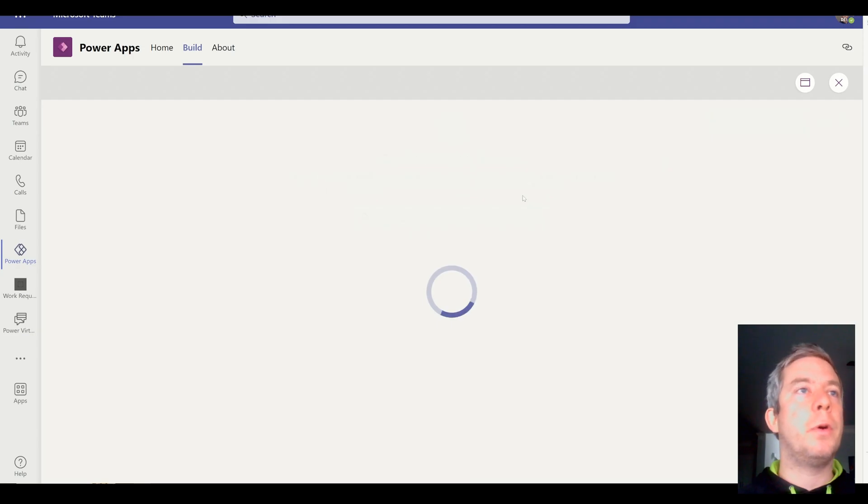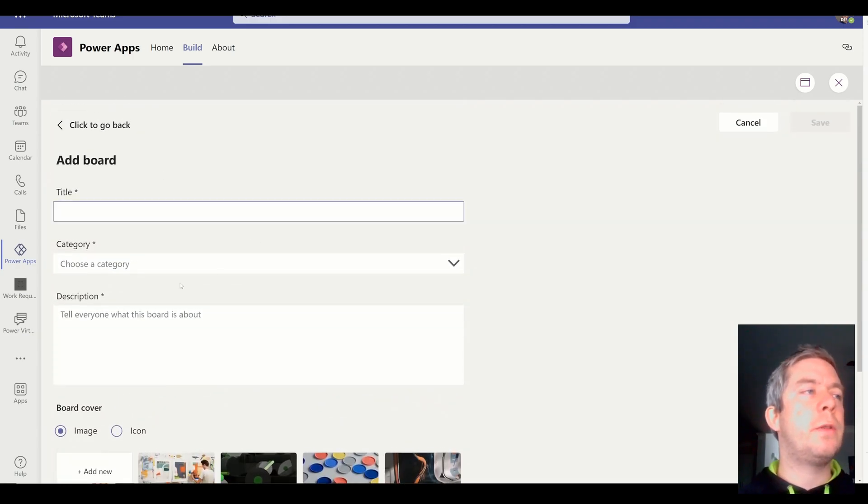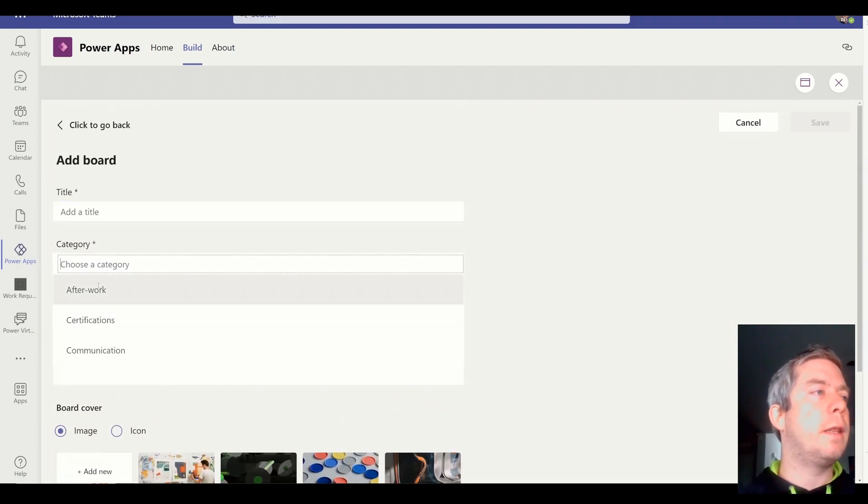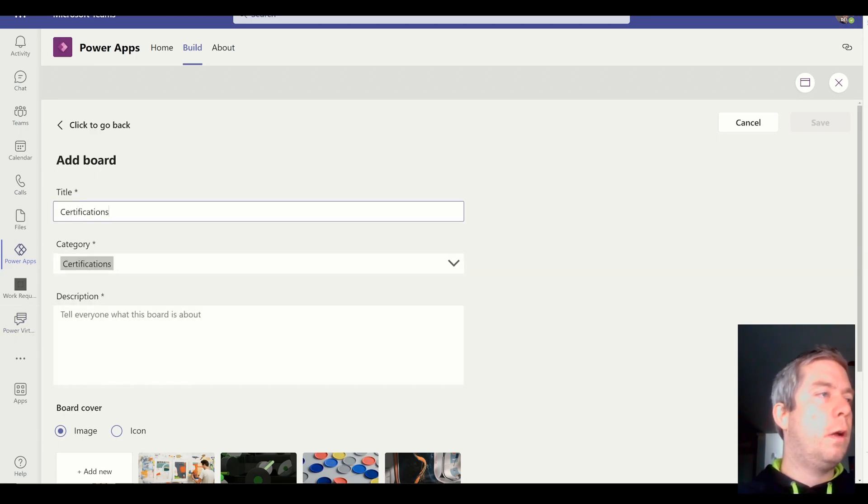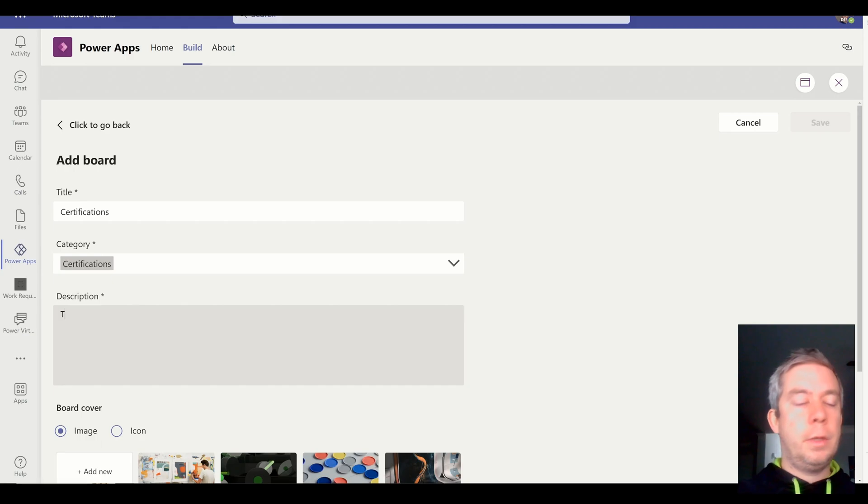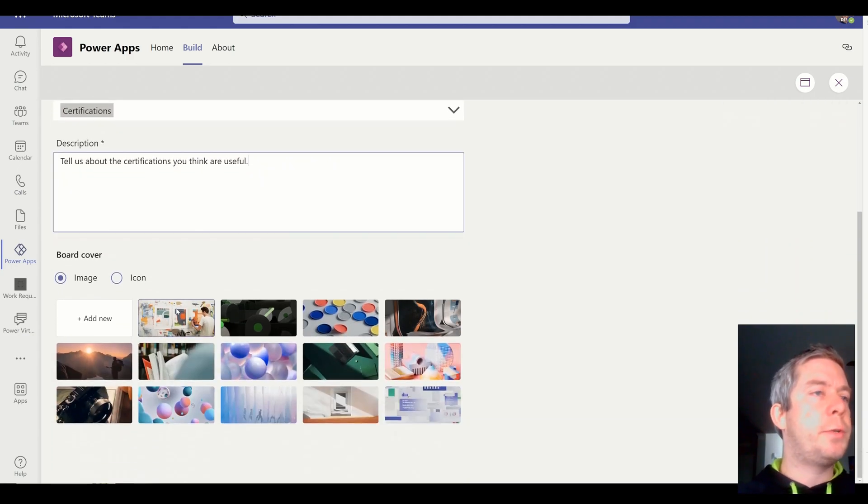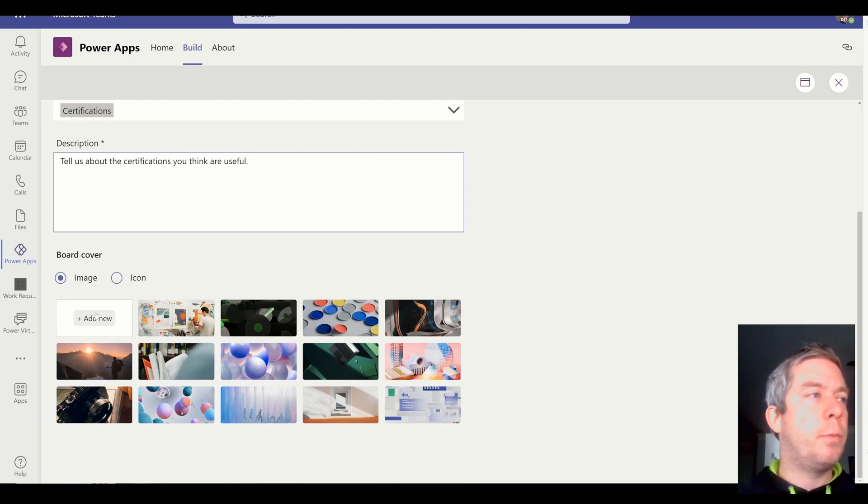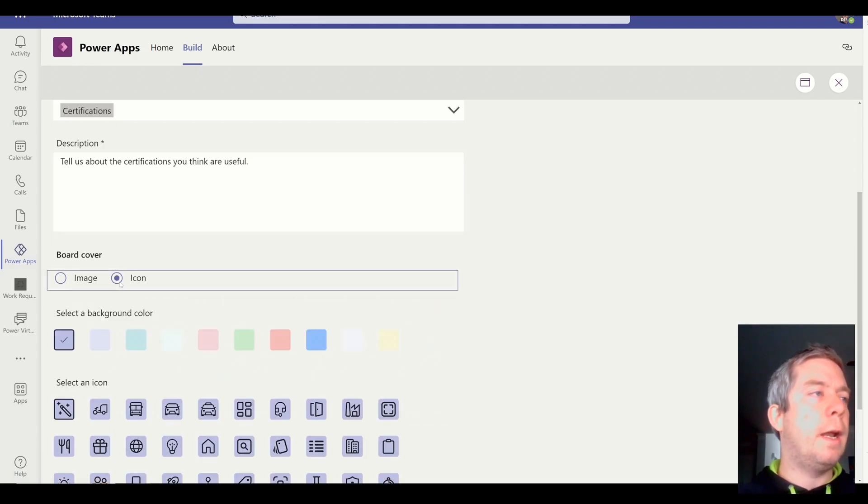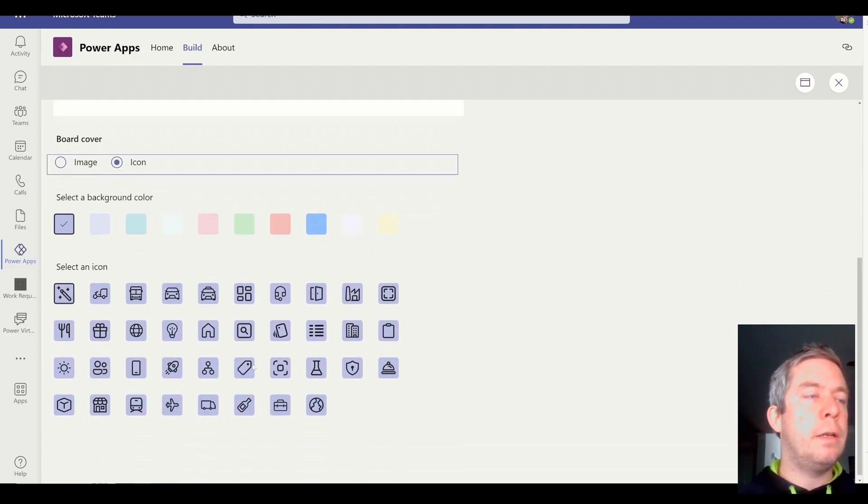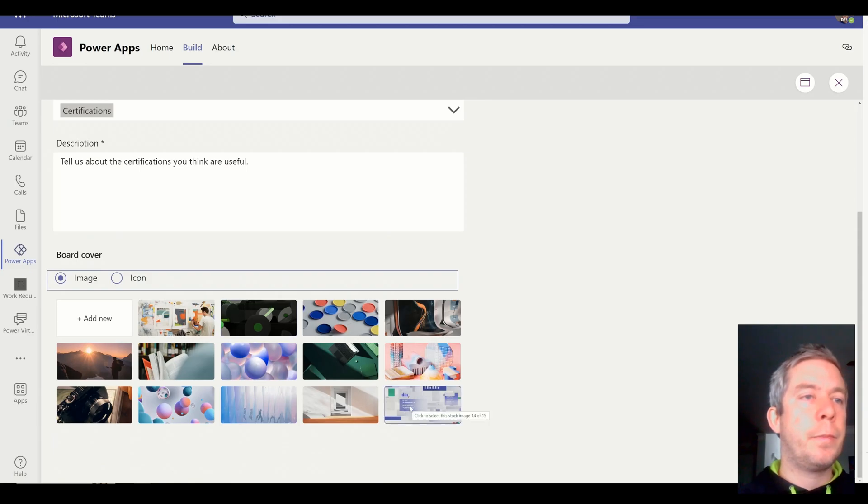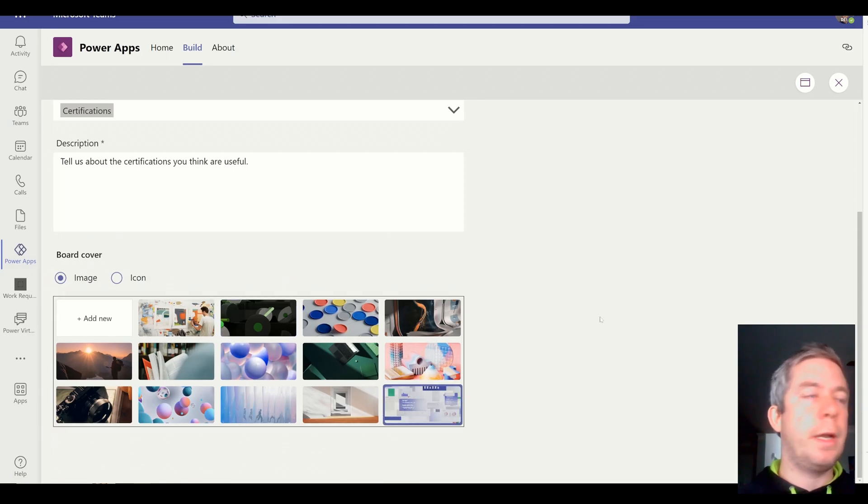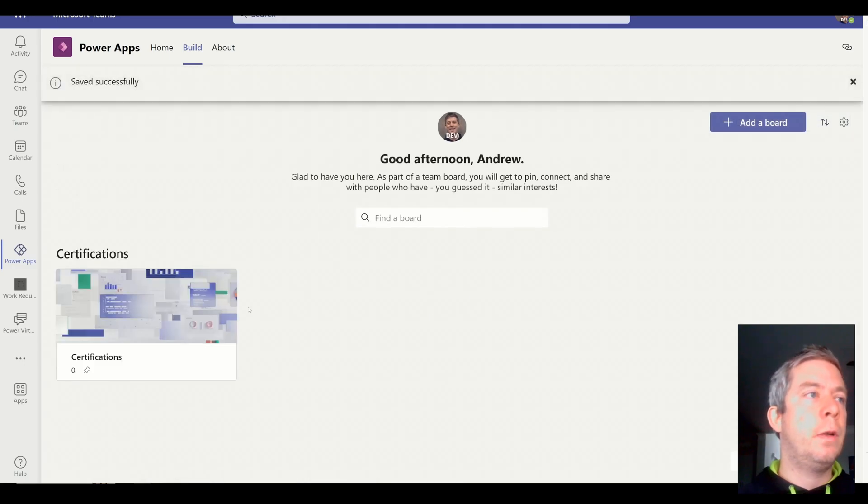And I'm going to add a board. And the title will be, so this is once again the categories. Let's do certifications. Tell us about the certifications you think are useful. That's the description. Looks like we have different options for the board covers. We can add our own image. Or we can add an icon. Oh, there's different icons. Let's do an image. Let's do this one right here. And we'll hit save. All right, we have one board.